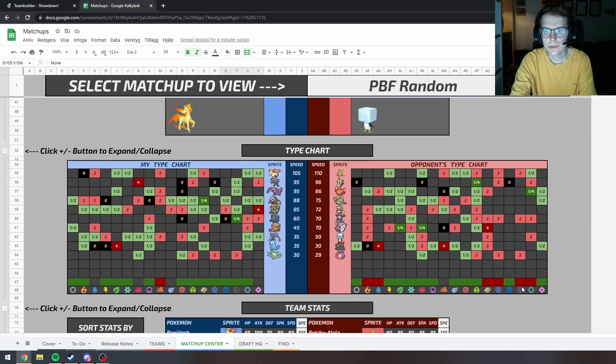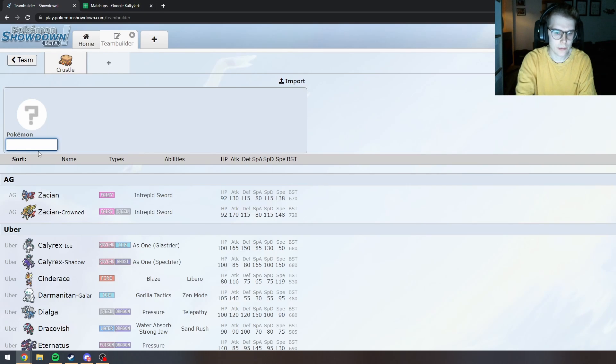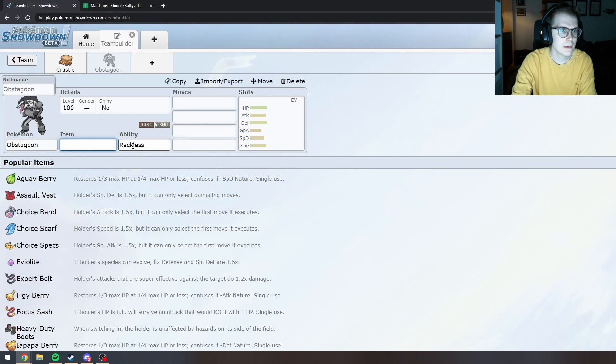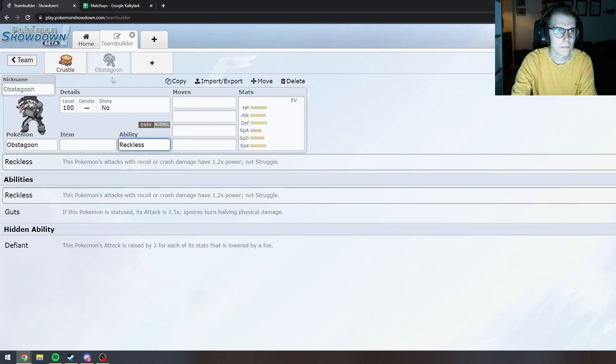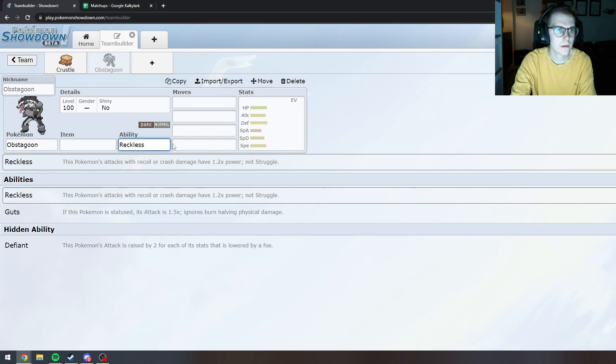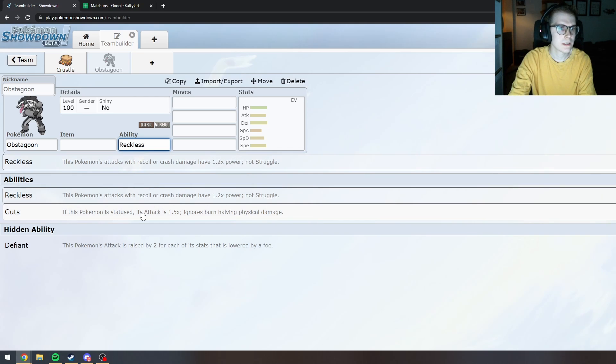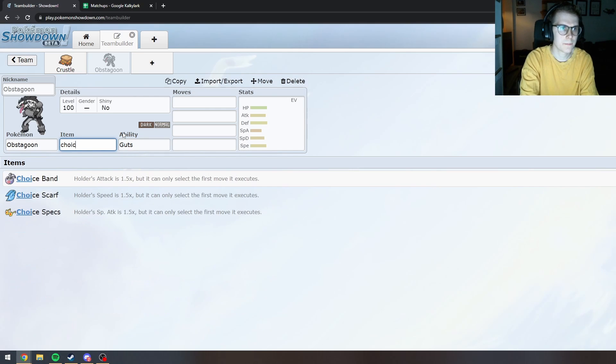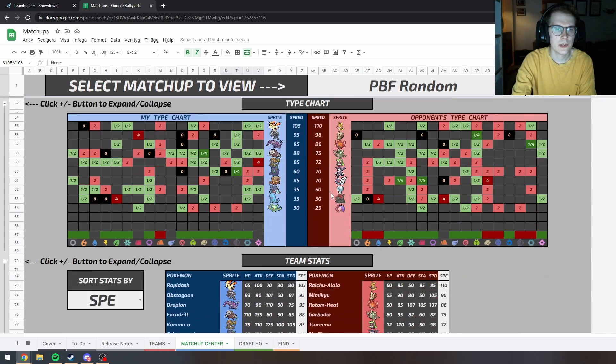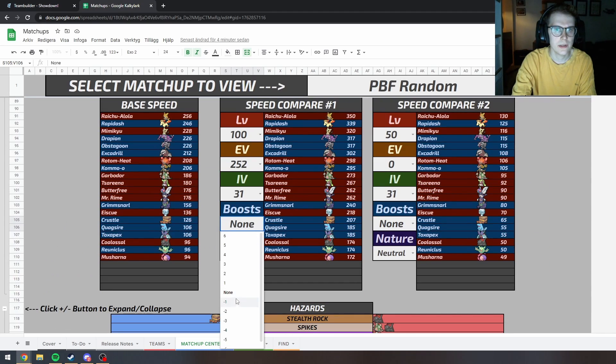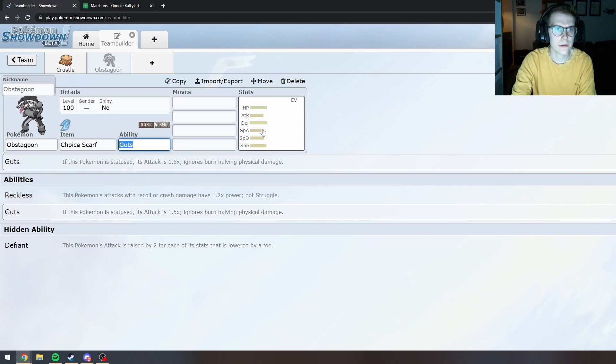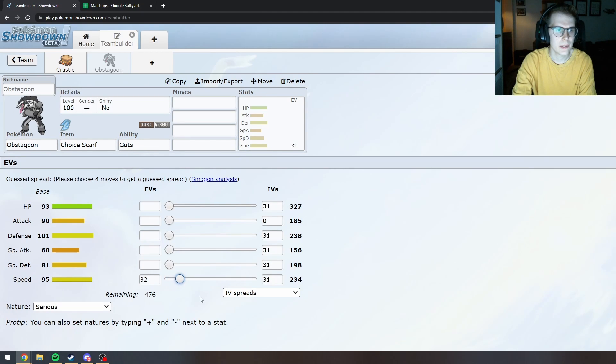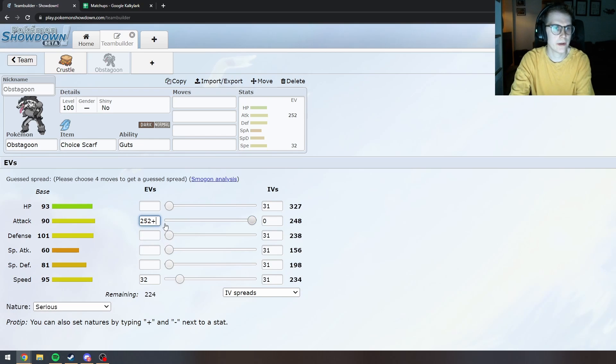What else do I have? Weak to Dark also. Maybe like Scarf Obstagoon. Could be fun. Does he have Intimidate or anything? No not really. Let's just do Guts then I guess. And we need to be faster than 350. So it needs to be 233.